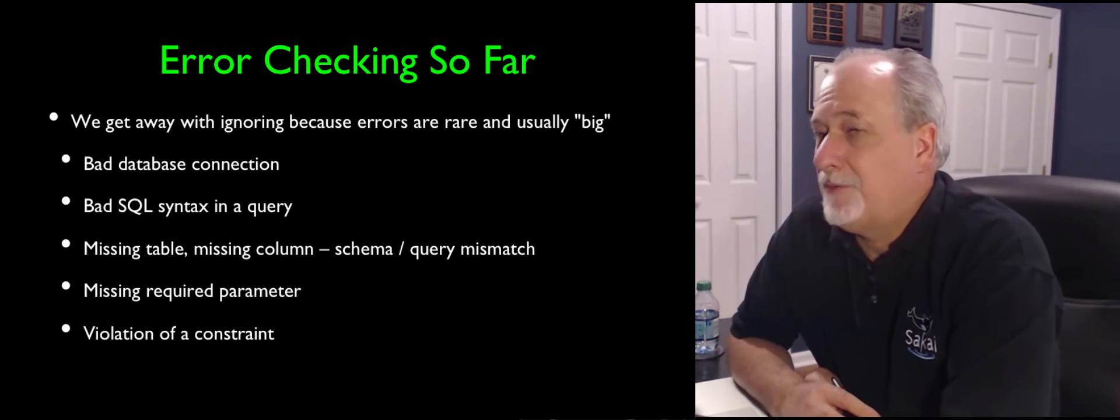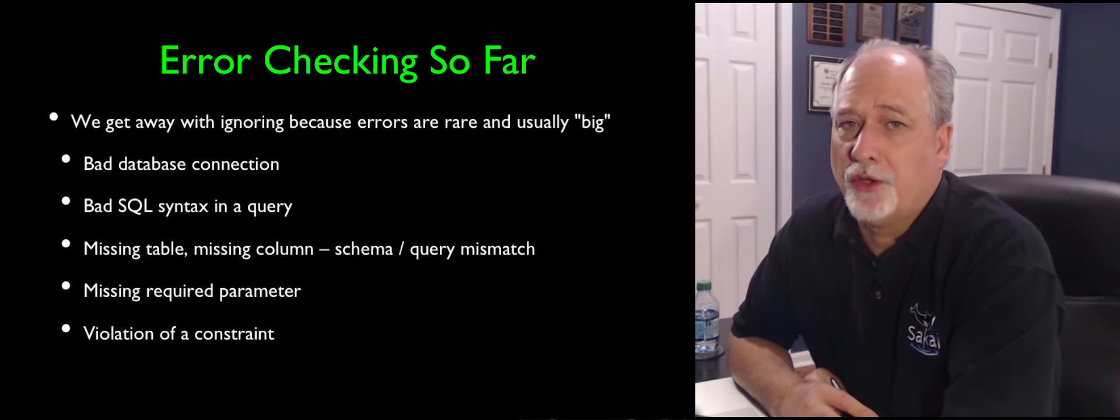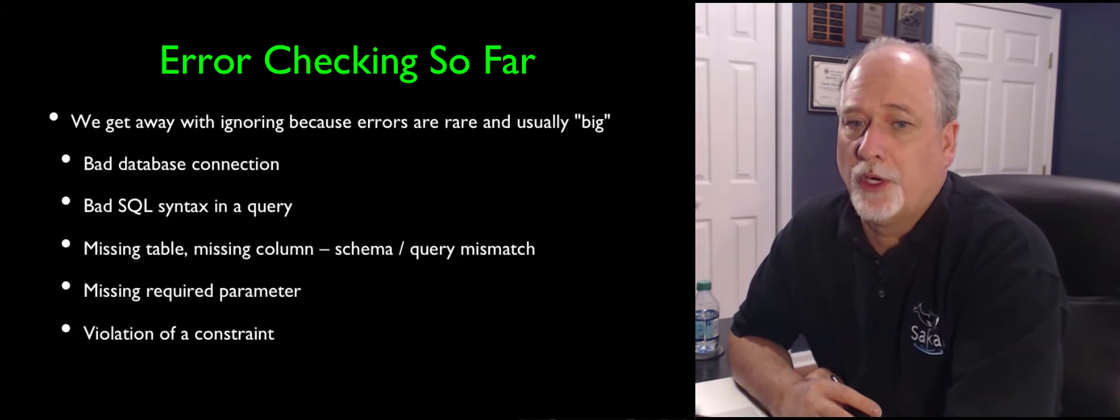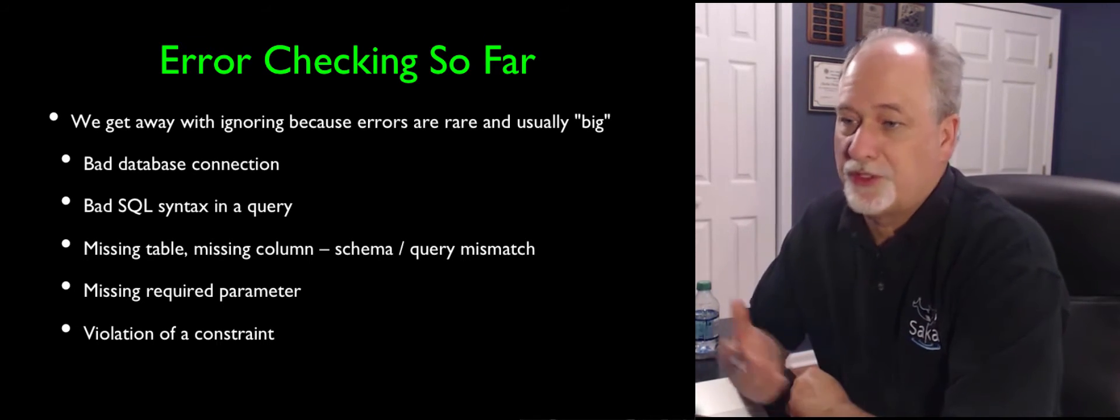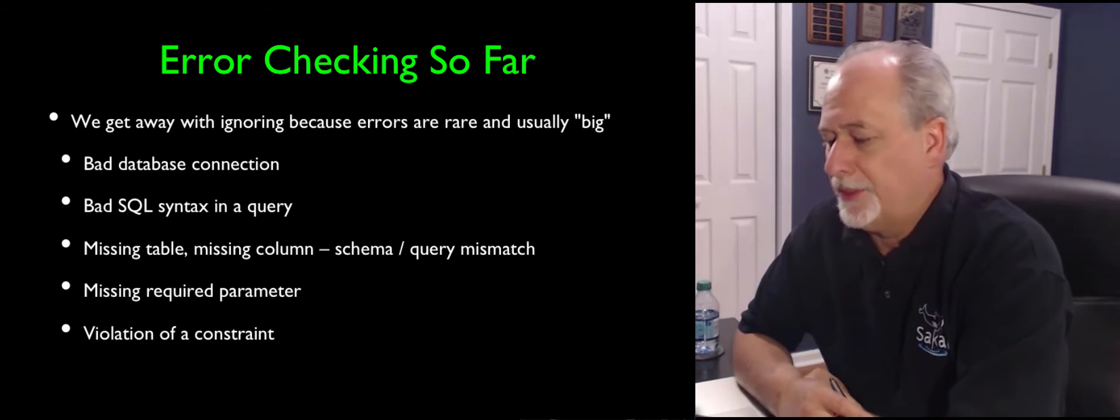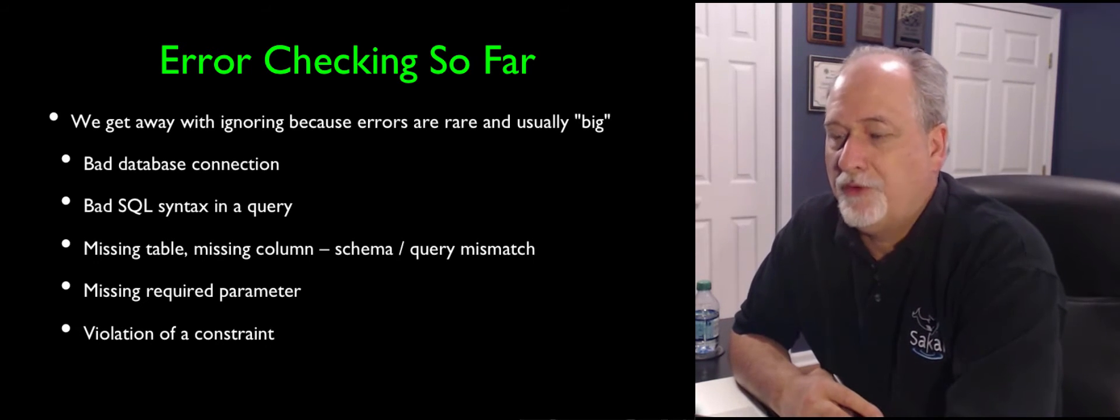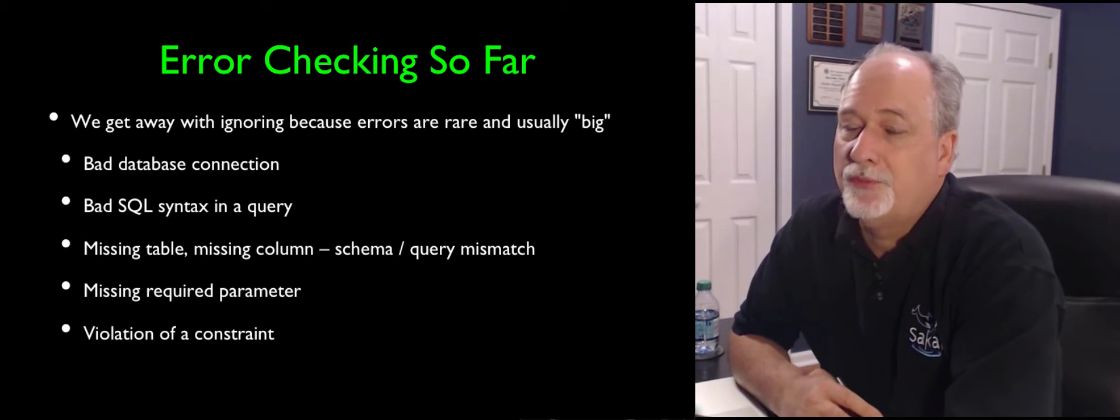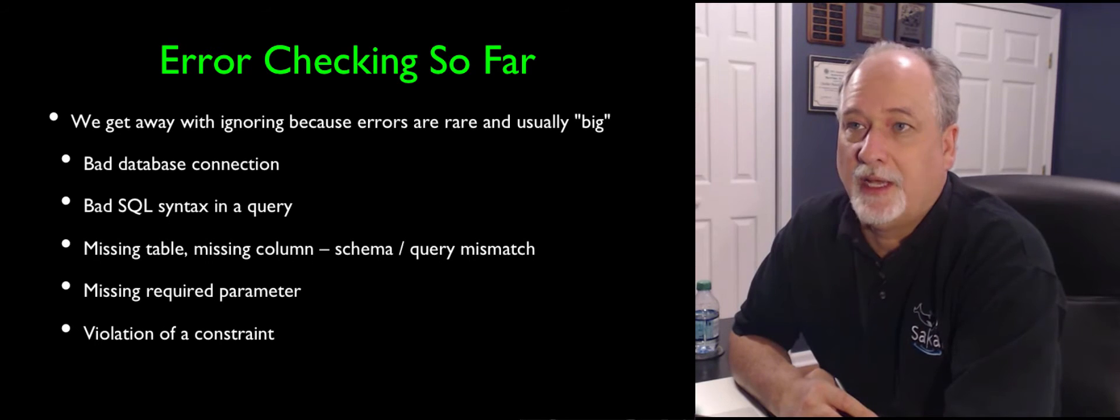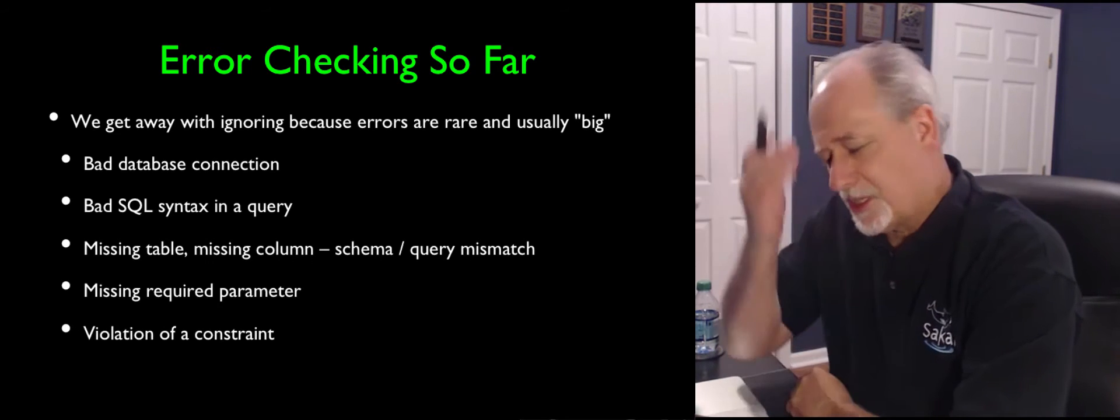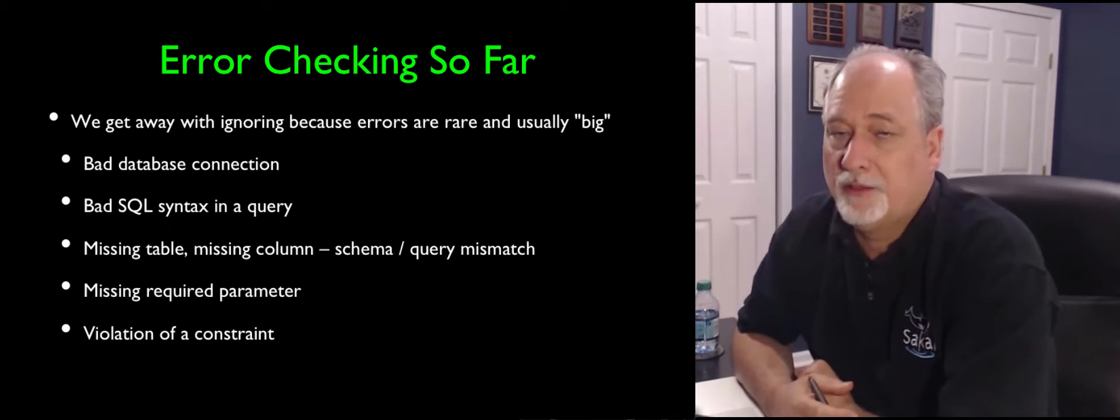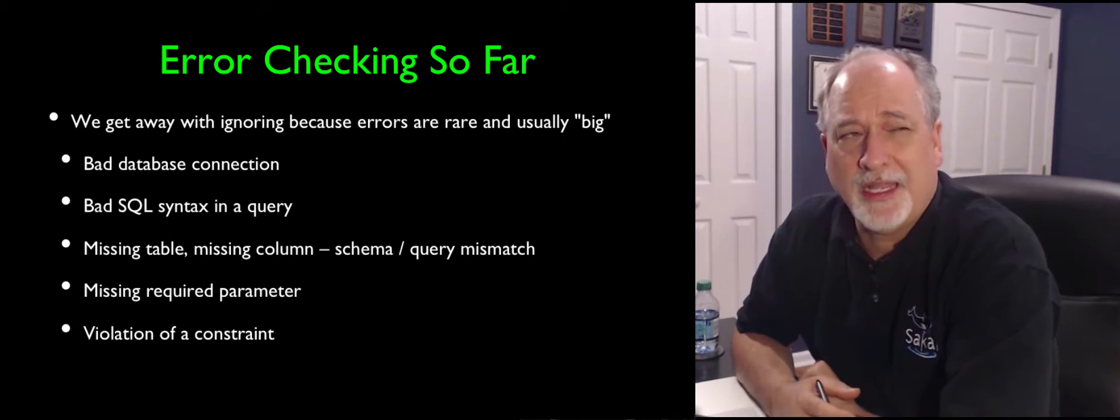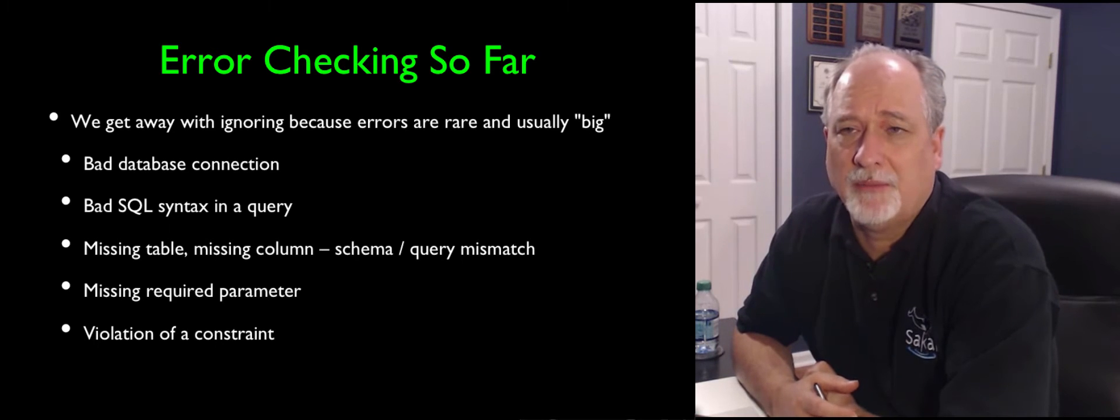Like if you have a bad database connection, none of your queries are going to work. And usually the first page you hit is just going to blow up horribly. If you're on a page and you put bad SQL, like bad syntax, an extra comma or something like that, you're going to catch that mostly during development.